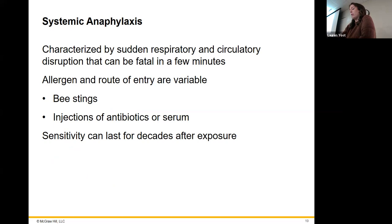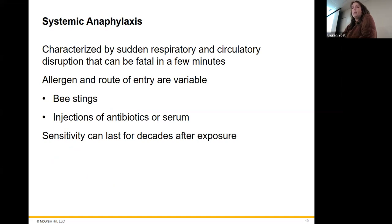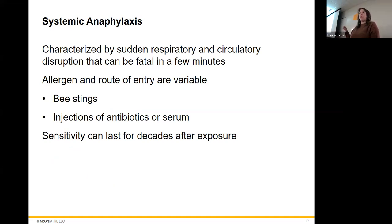If we have systemic anaphylaxis — whether from eating shellfish or a lot of times from bee stings — we have injection of the venom and then a systemic reaction over the entire body. This can also happen with injections of certain antibiotics. If you're allergic to penicillin, get an injection of it as your first exposure, and you never knew you were allergic before, that can be a big problem.